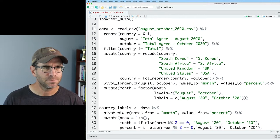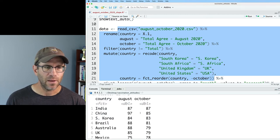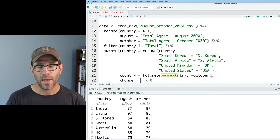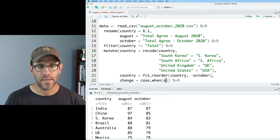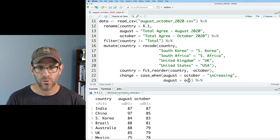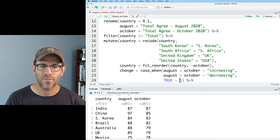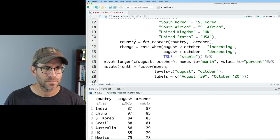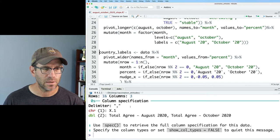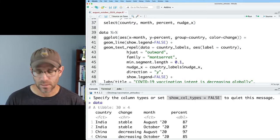Coming back up to the data frame, I'm going to look at the state of the data before the pivot_longer. I can see we have the country name and columns for August and October. I want to create a column called 'change' using a case_when: if August is less than October, that's 'increasing'; if August is greater than October, that's 'decreasing'; and if true — basically when they're the same — that's 'stable'. Running this code, I now see I've got increasing, decreasing, and stable. That all looks good. Running the rest of the pipeline and looking at data, we still have that change column.